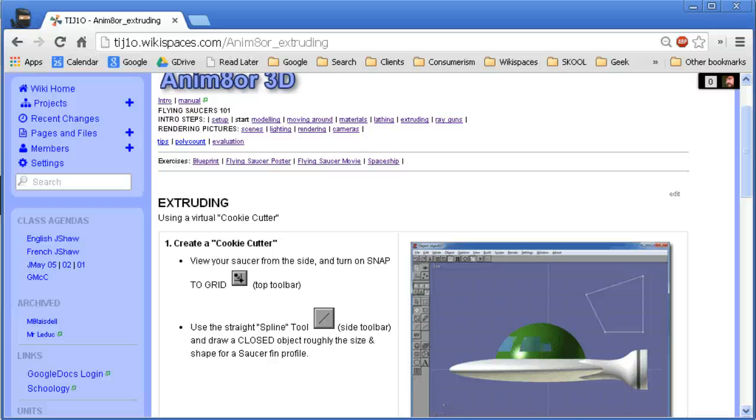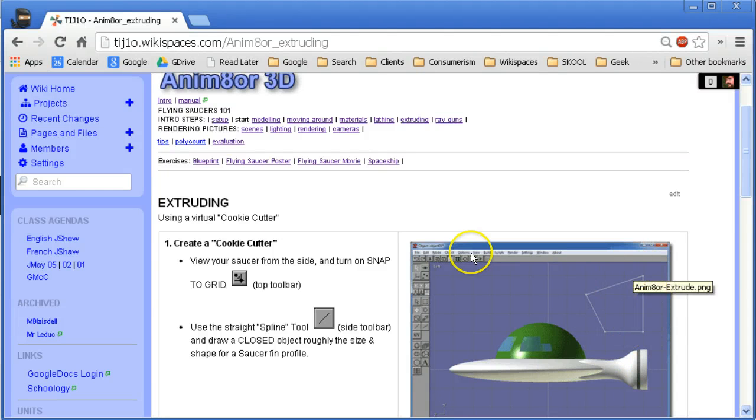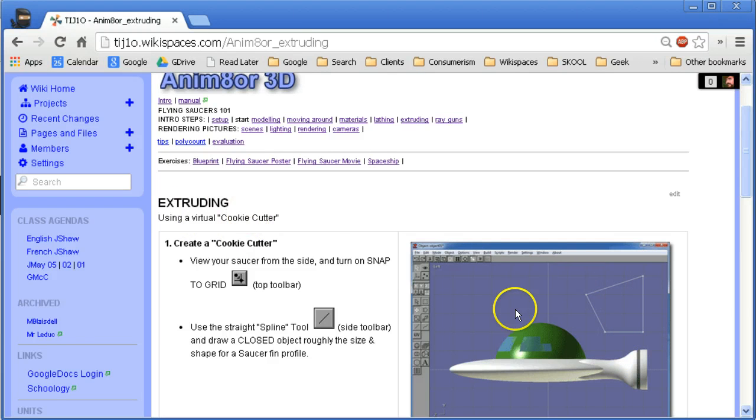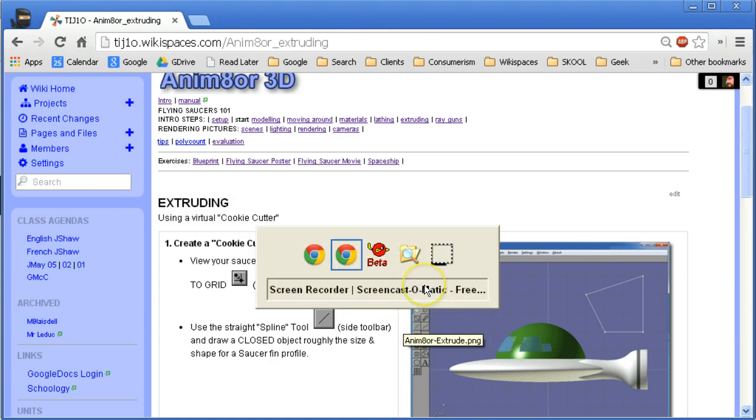Okay, so in this exercise we're going to add the fin using an extrude tool in Animator to our saucer model that we started earlier. So here we go.